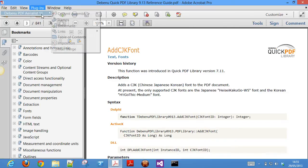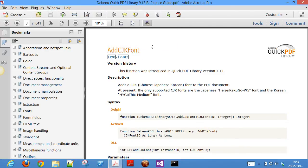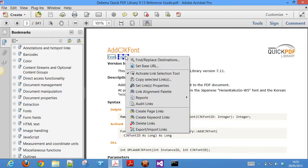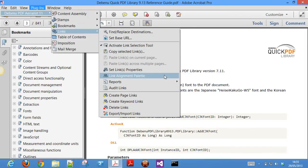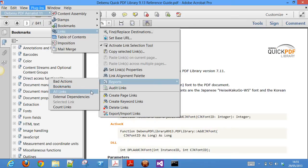It also lets you duplicate links across multiple pages with the help of the activate link selection tool. Reports are provided for bad actions, bookmarks, links, and external dependencies.